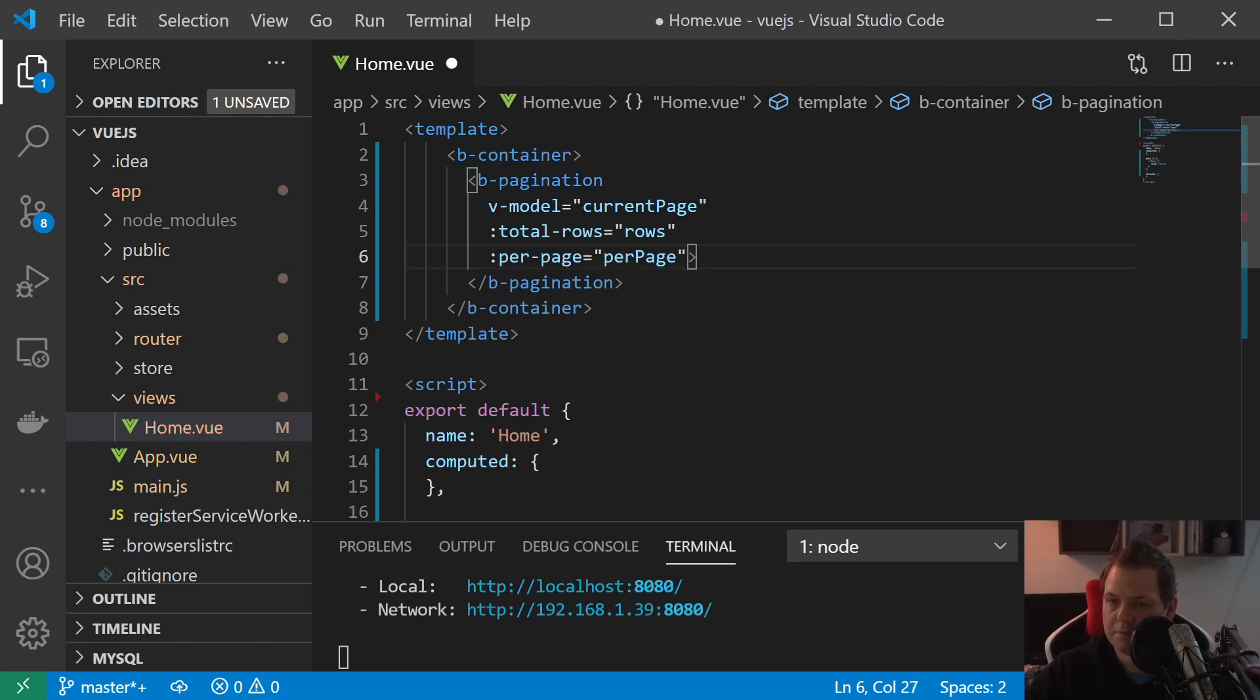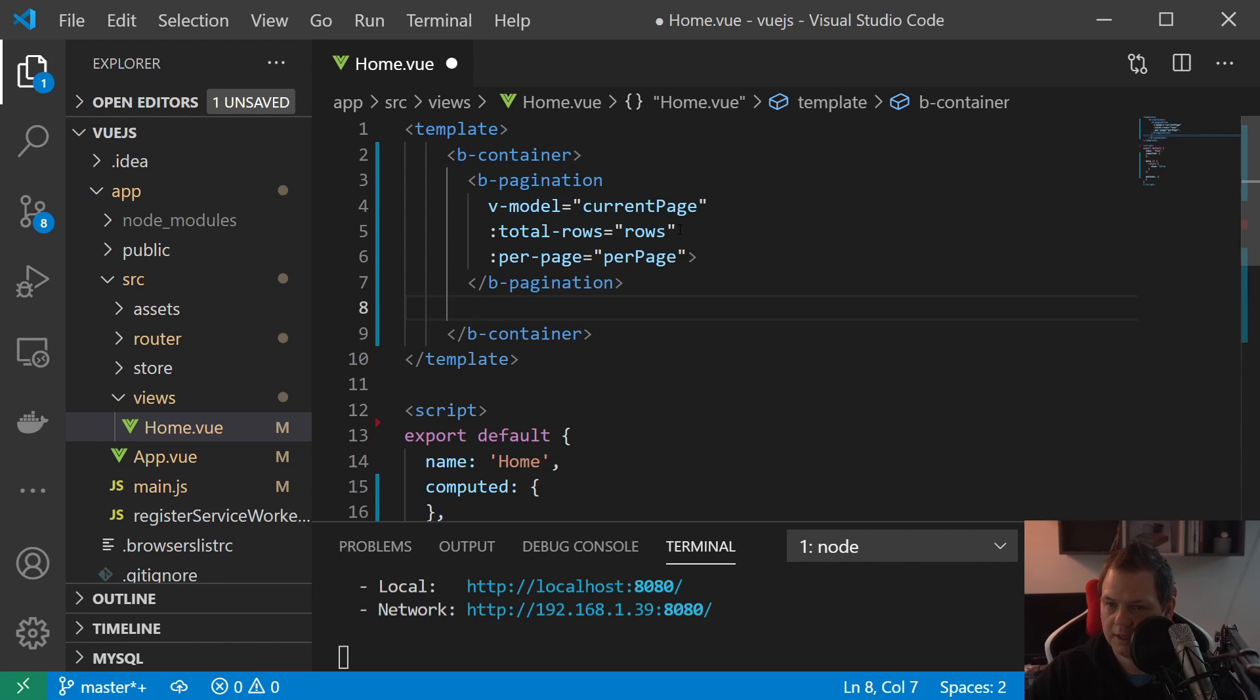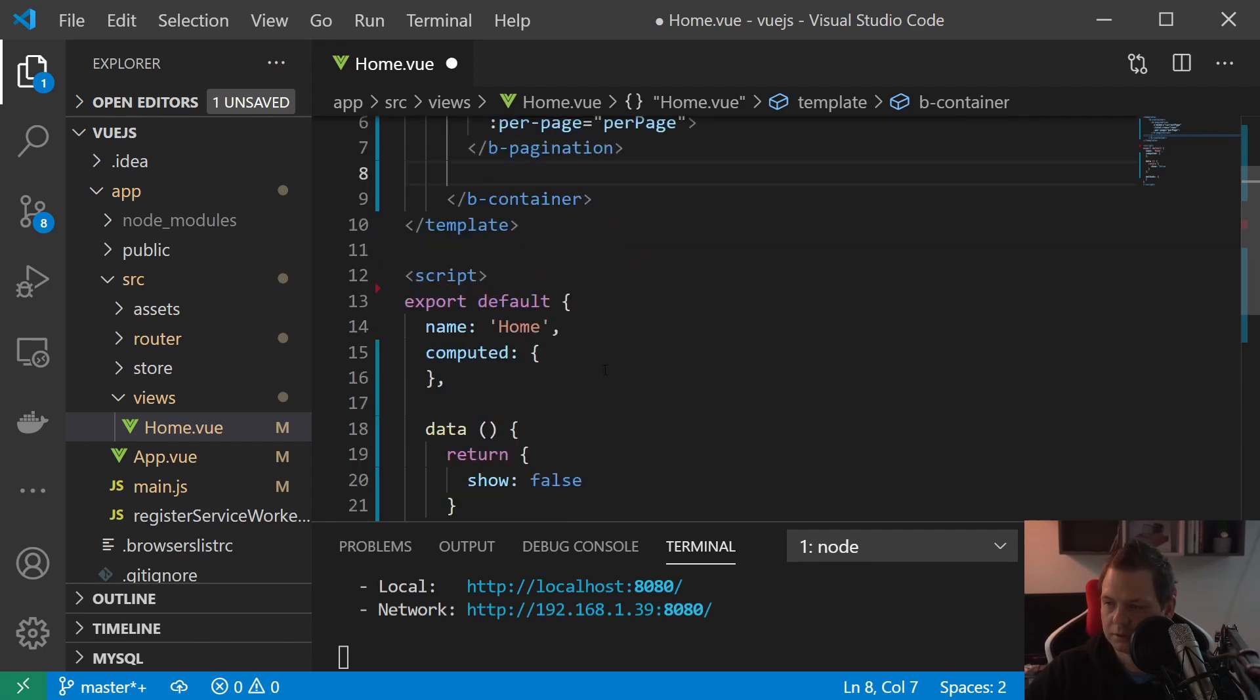So the model is the binding one you click on the number on the pagination, and the total rows is how many rows we want to display. Then we have the per-page, that's how many pages you want to display. So if you have 100 rows and you only want to display 20 every time, then it will get 5 pages. And the current page will bind for the model and when you click it will change the page.